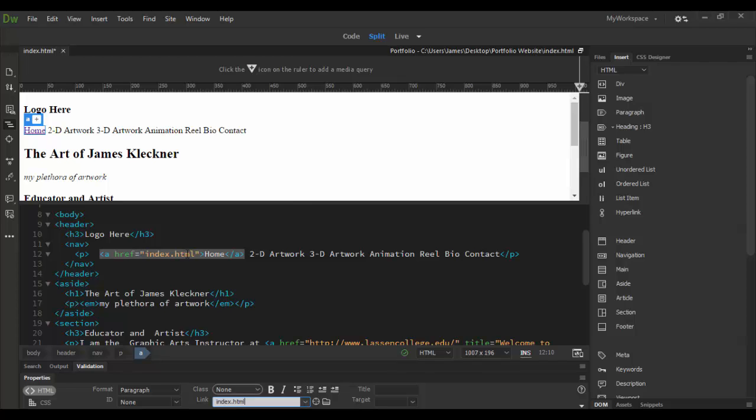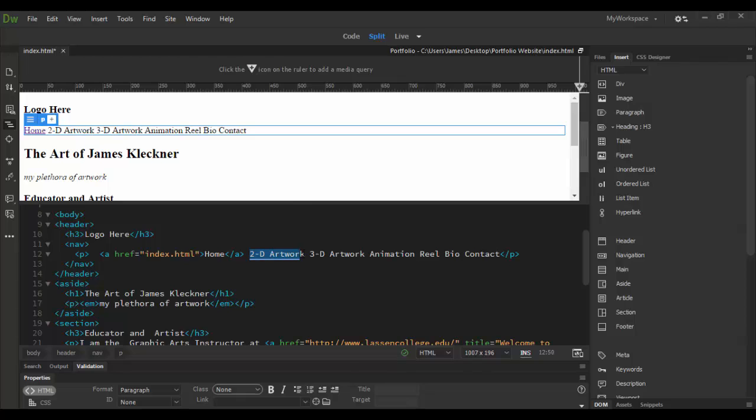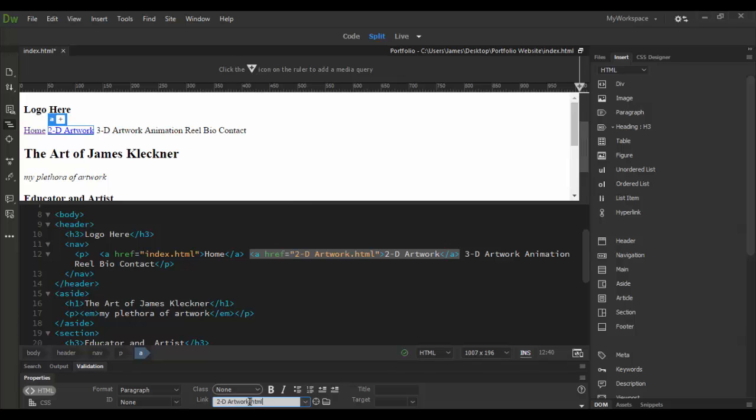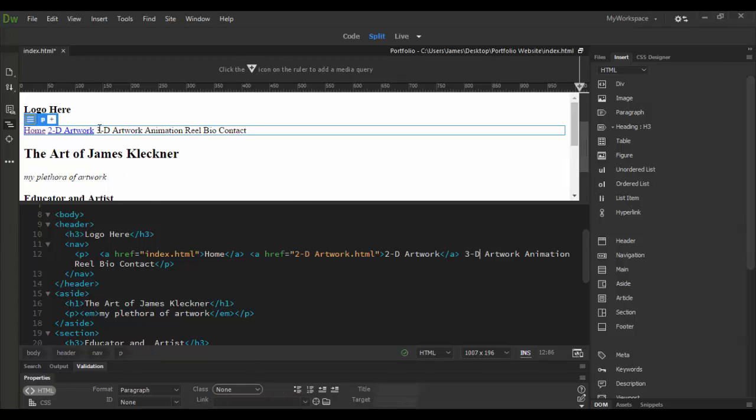So next one here will be the 2D artwork and again in the properties tab down here is a great little spot for links. I'm just going to basically name them just like they are there. So the next one I'll highlight, maybe